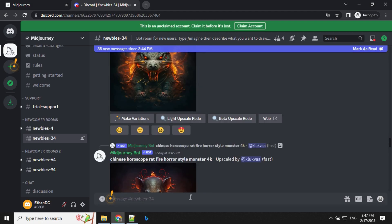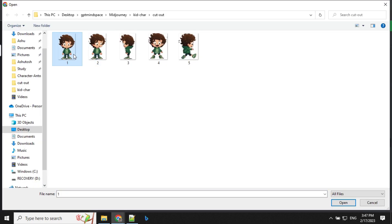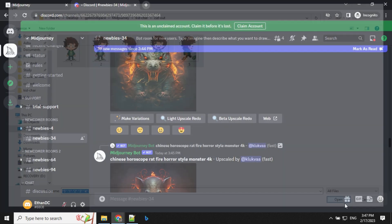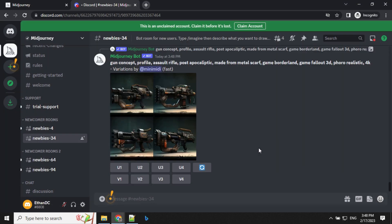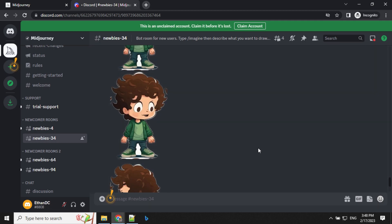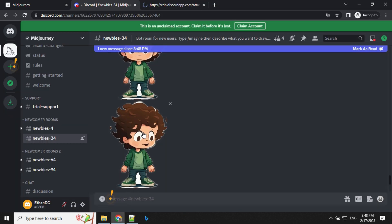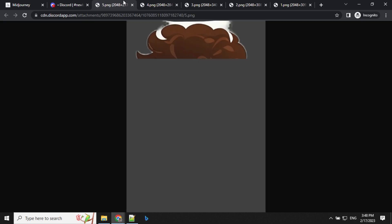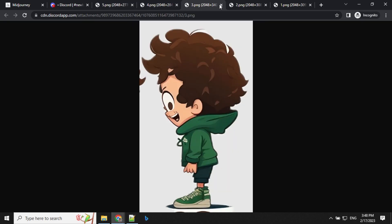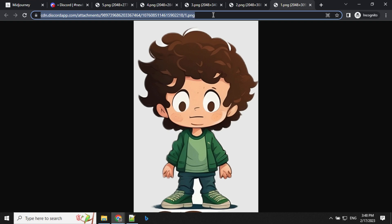Once our character is ready, let's get back to MidJourney and upload all the files. Select all the files, click open, then click enter. Once the file is uploaded, click on it and select open in browser. Repeat the same for all other pictures. So now I have opened all five images in the browser.